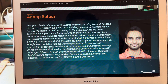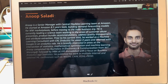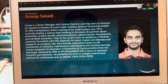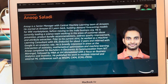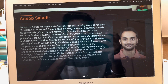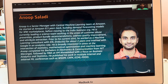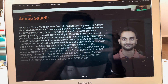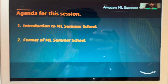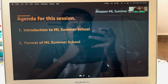Before moving to my current role, I was focused on imaging markets for Android. Now I'm leading an applied science team working in the areas of customer abuse prevention, product bundling, notification, address quality improvement, and attribute prediction. Let me talk about the format of the program.